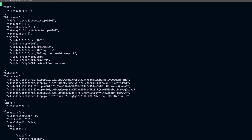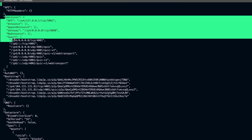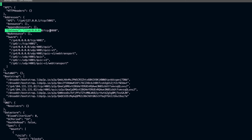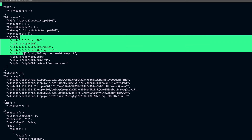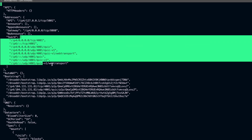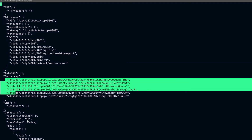The first section in the config is the addresses section, which tells you about the addresses available for various services. You can see there is an API endpoint for accessing the API, a gateway endpoint where the gateway is exposed, a list of swarm peers or swarm nodes, and some bootstrap nodes as well.